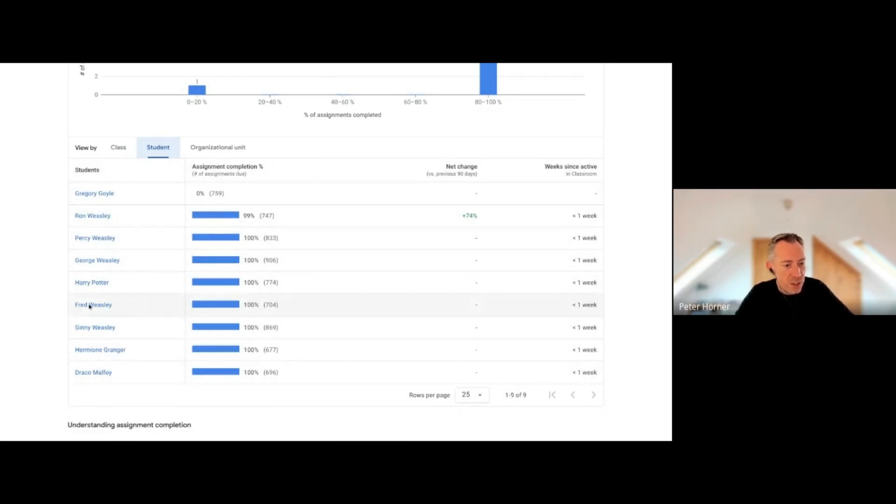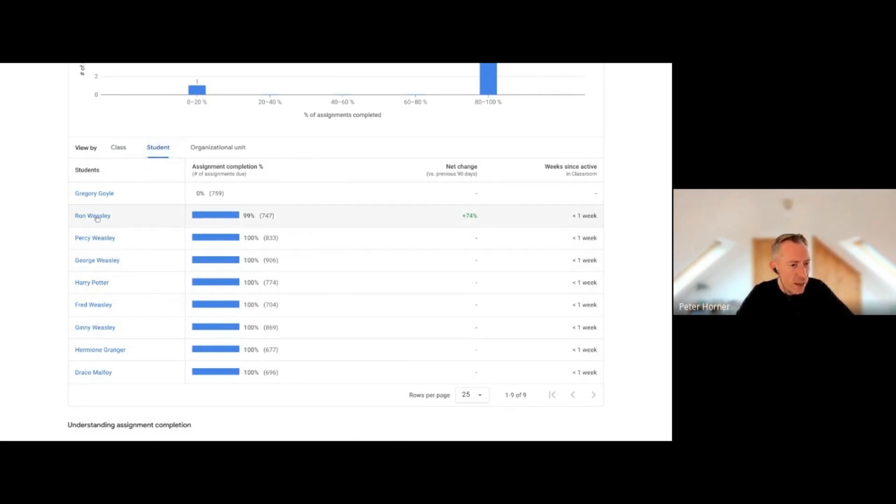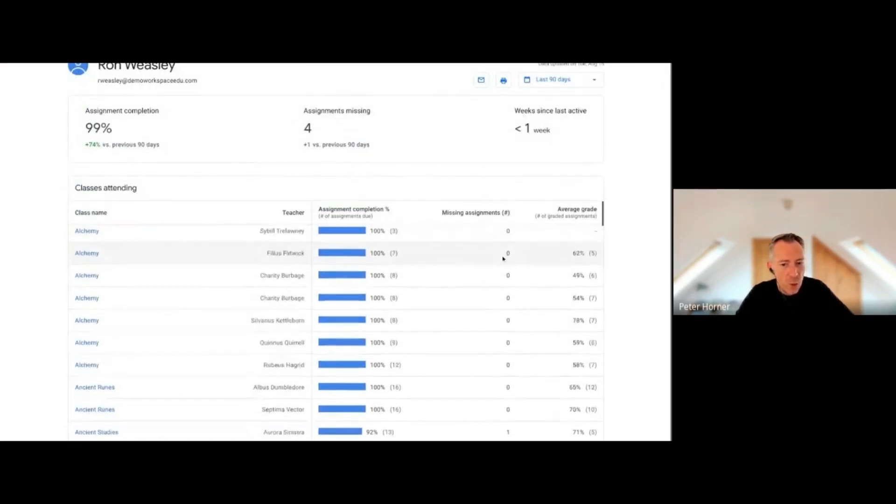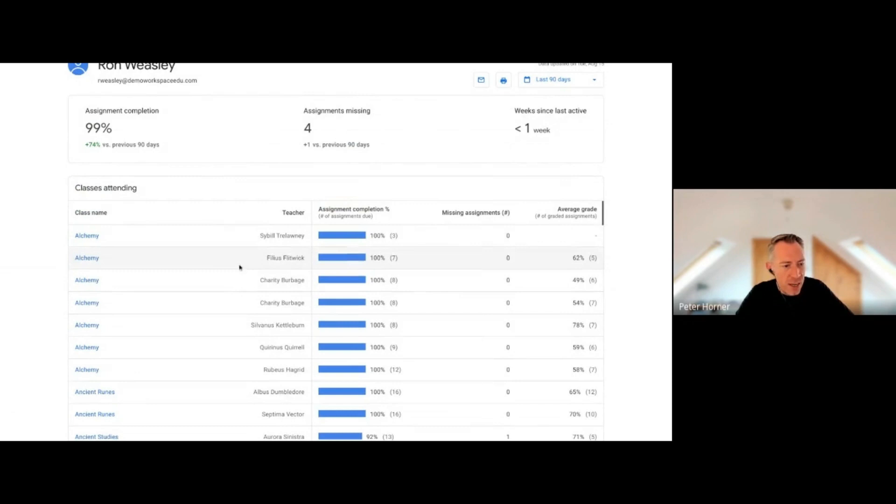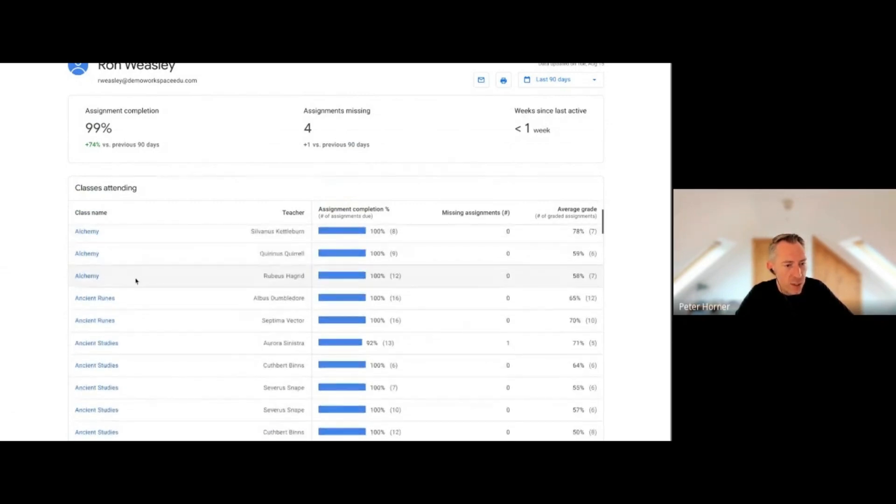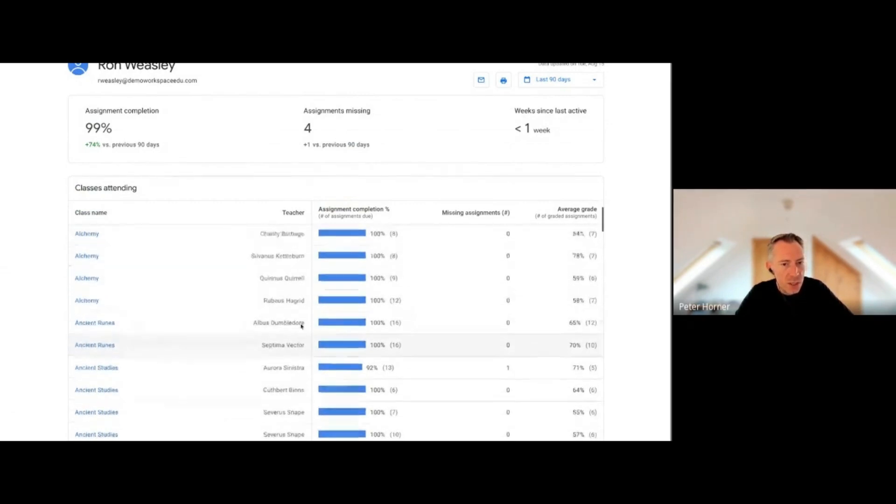For instance, I could click on Ron Weasley and see what he's been up to in Classroom lately. I can see how many assignments he's been completing, what his average grade is, and which classes he belongs to.